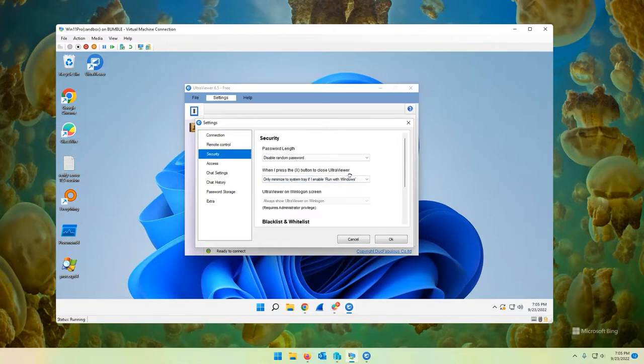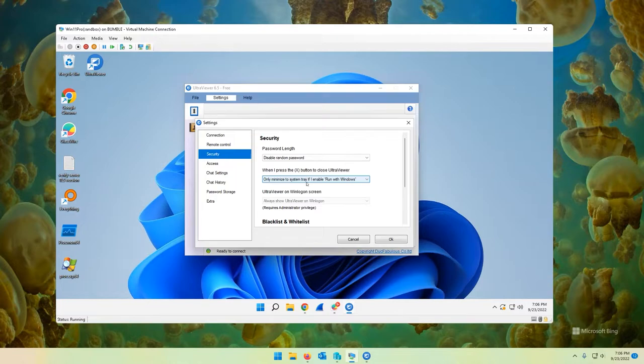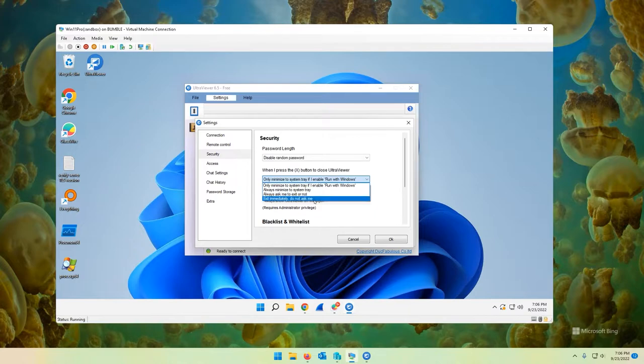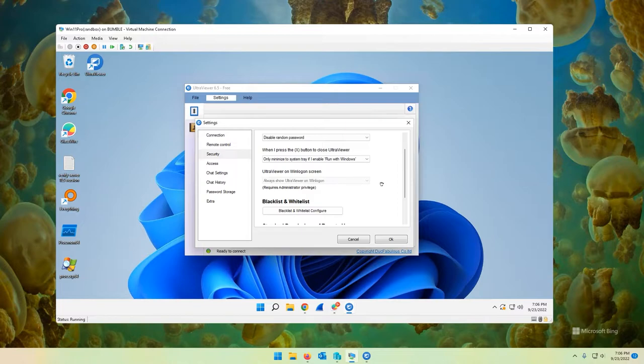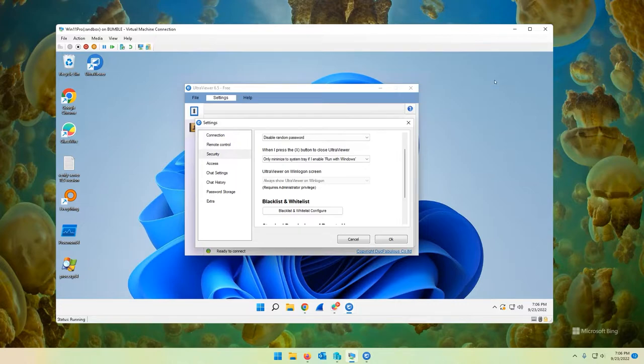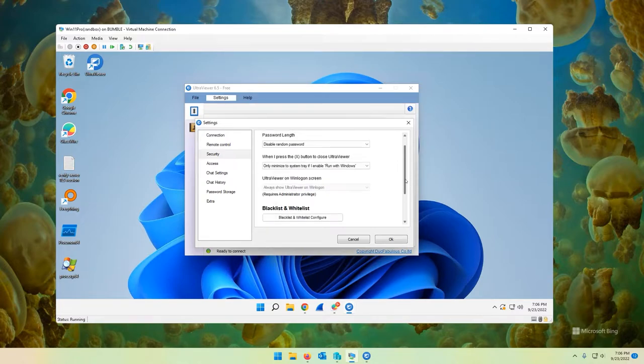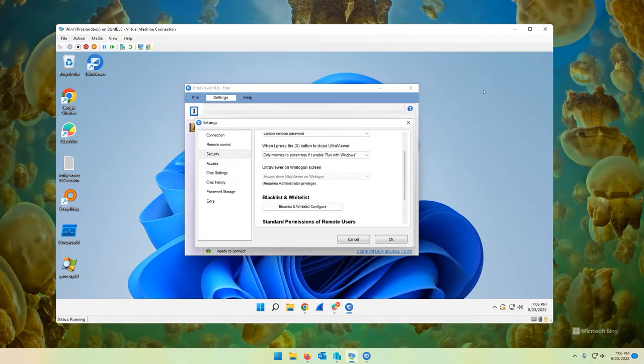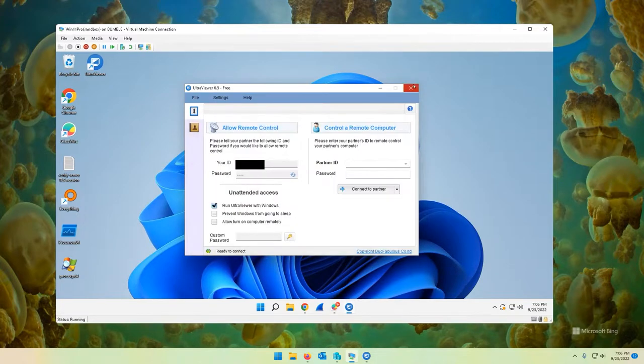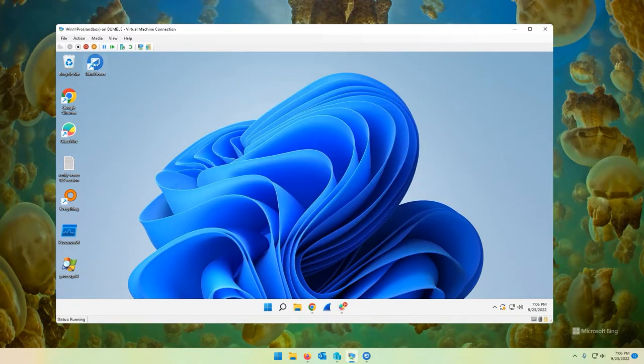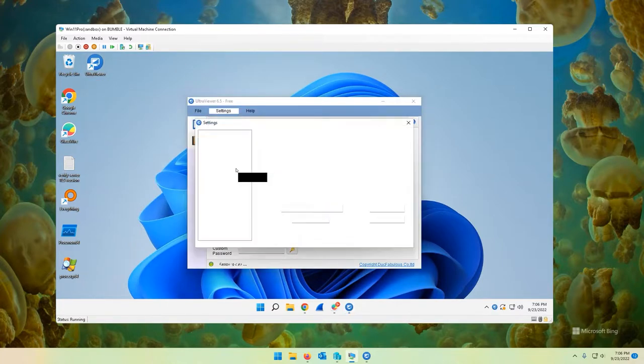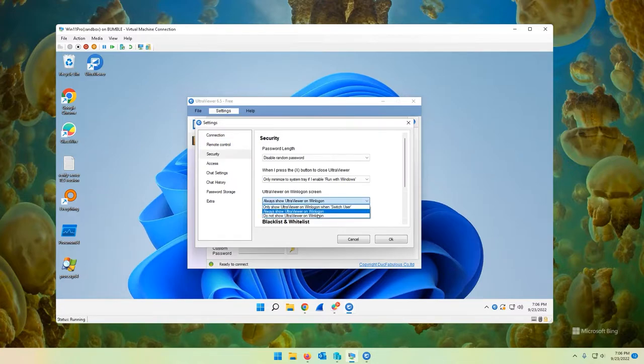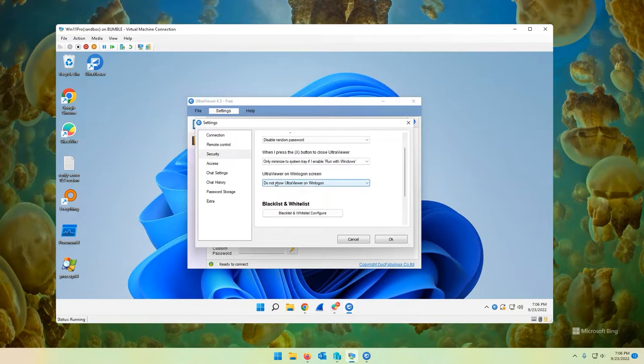Security, disable random password. That is a little bit what we were looking at over here. Same deal. You can just access it from the options. When I press the X button to close Ultra Viewer, this is saying what action you would like it to take. You can always minimize to system tray, always ask me, exit immediately, do not ask me. Ultra Viewer on Windows logon screen. So always show Ultra Viewer on Windows logon. This is an interesting feature. So let's say you're at the login screen. You'll have Ultra Viewer displayed at the top right corner here. And it'll show the ID and the password, which is kind of concerning from a security perspective. You may not want someone walking by and seeing that information.